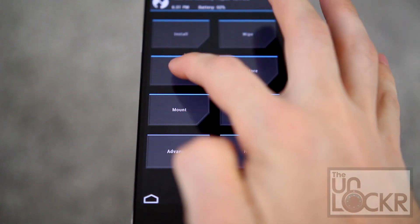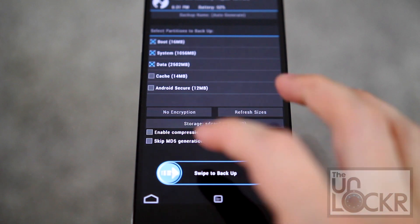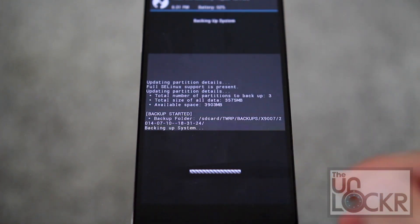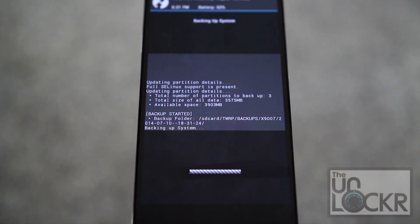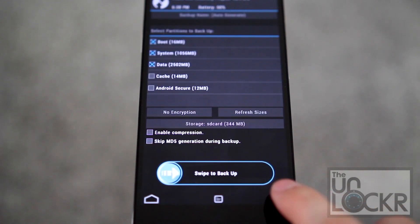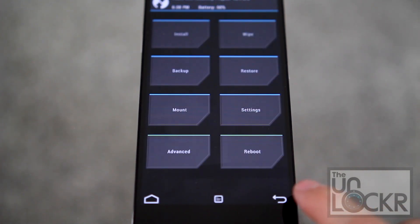Tap Back Up. Because we want to do a backup just in case. Swipe and wait for it to back up. Once that's done, hit Back, not Reboot System. Back again.